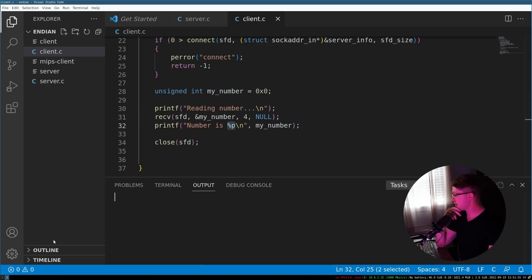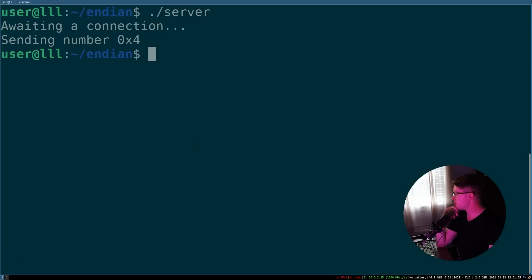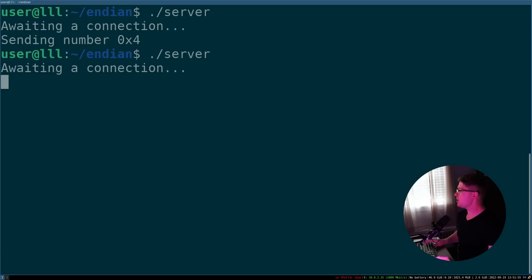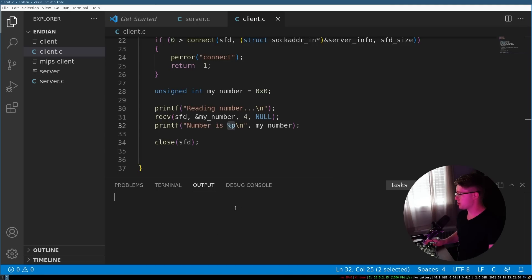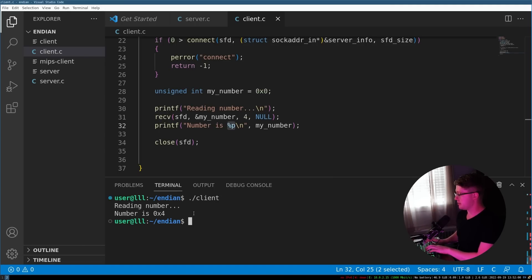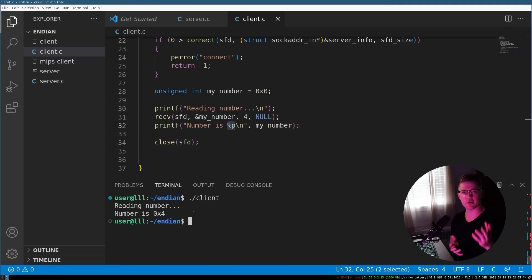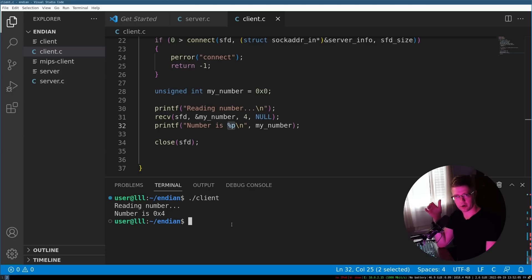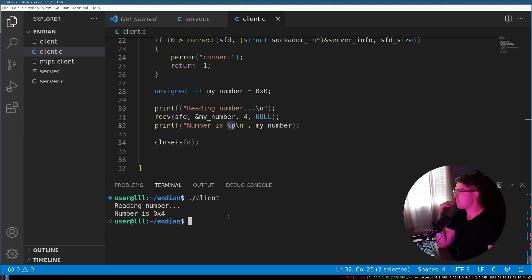So what we can do here is we can actually run the server, wait for a connection, and then in the terminal here, we're going to run the client. We're going to say reading a number, my number is four. So the reason why this works, and why there is not a bug in this case, is because both systems are little endian.